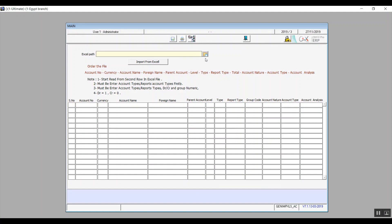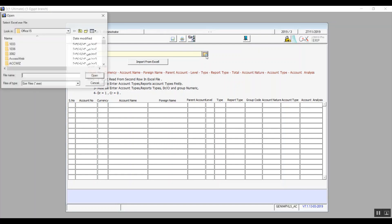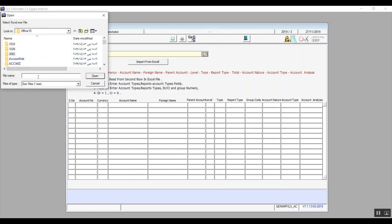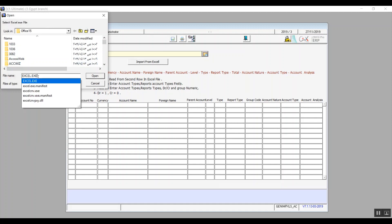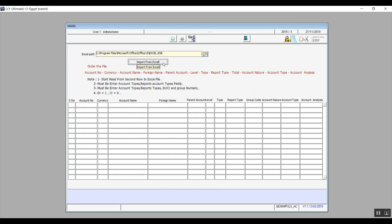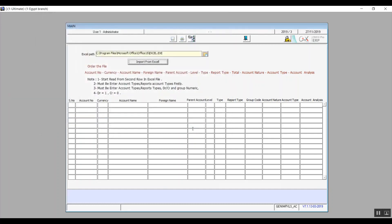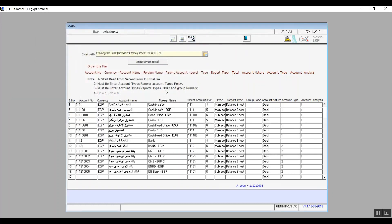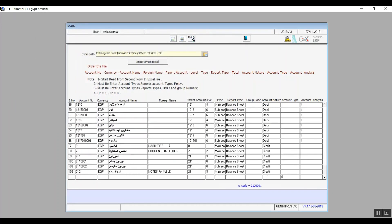This screen comes up where you can choose the Excel path. When you click on Import, it will populate a browser of the files on your computer. Select the Excel path, open it, and click on Import from Excel. Then we will select the Excel sheet and the system will read all the data that you have in that Excel sheet.